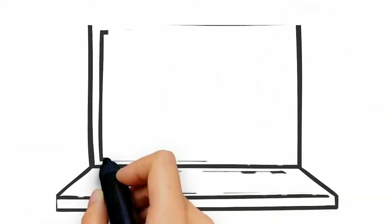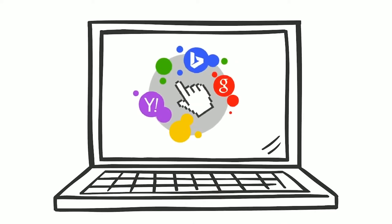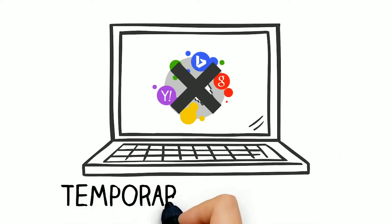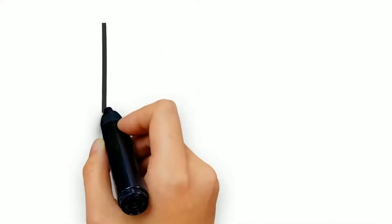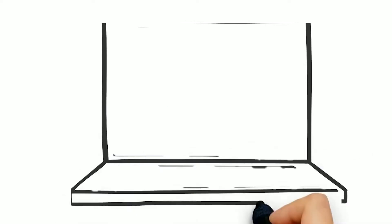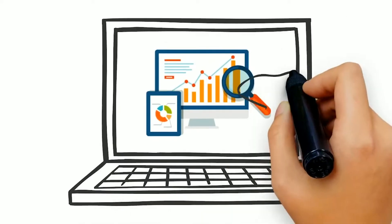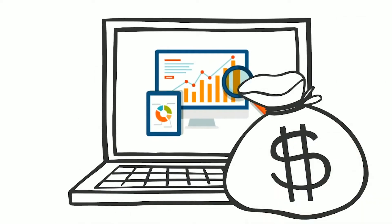First of all, pay-per-click does not help your web presence become more powerful. It is a temporary solution. Search engine optimization slowly builds your website into a digital asset that is valuable and long-term.